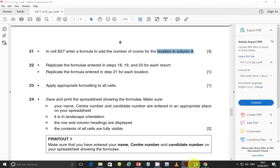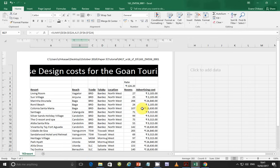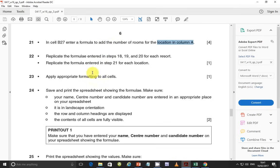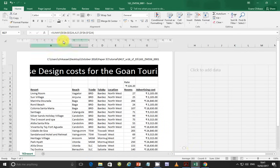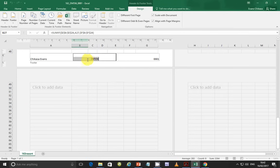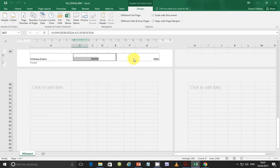Apply appropriate formatting. We're told to format to two decimal places with the correct currency — which is already done. For step 24, save and print the spreadsheet showing the formula. Make sure your name, center number, and candidate number are displayed. Go to Insert, then Header and Footer, and insert your details — for example: Chikasa Evans, ZM556, 0001. Then change the orientation to landscape via Page Layout, and show the formulas via Formulas > Show Formulas.